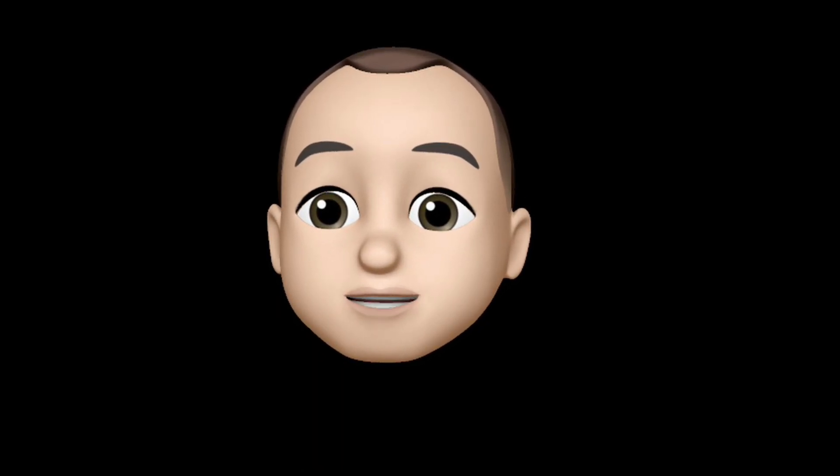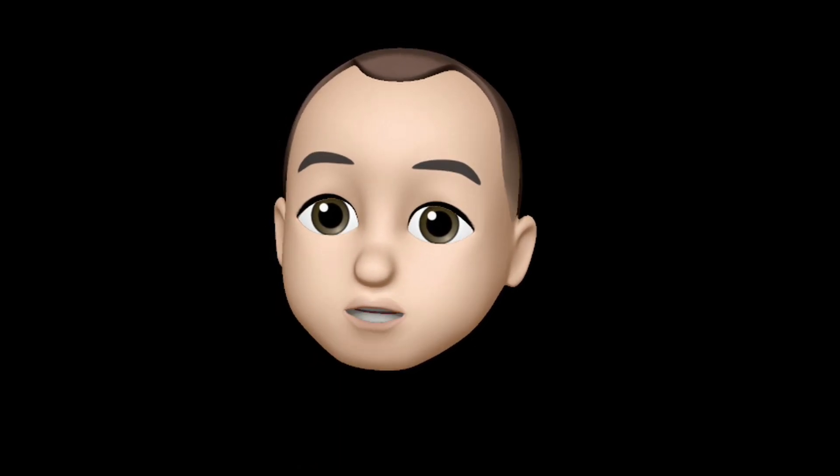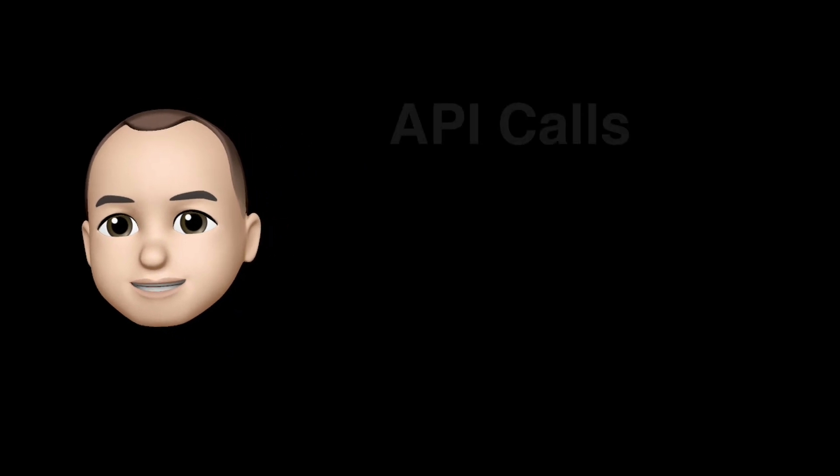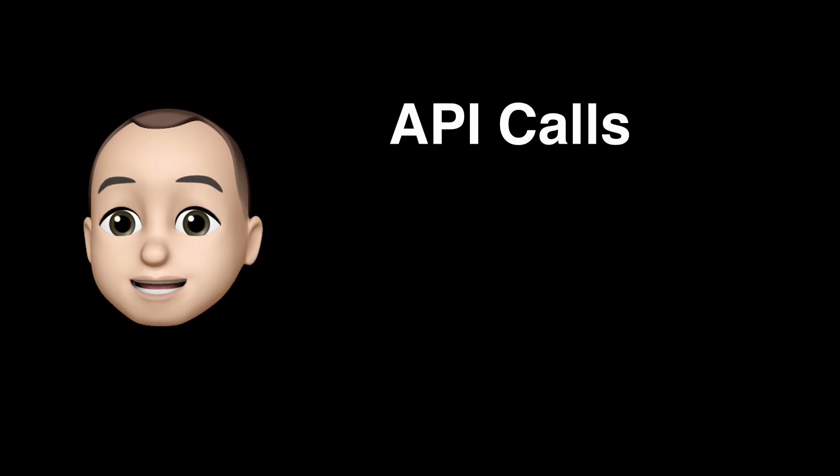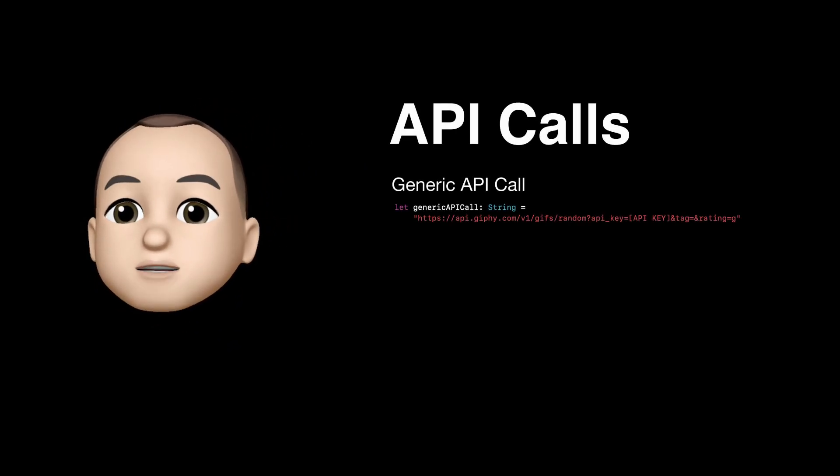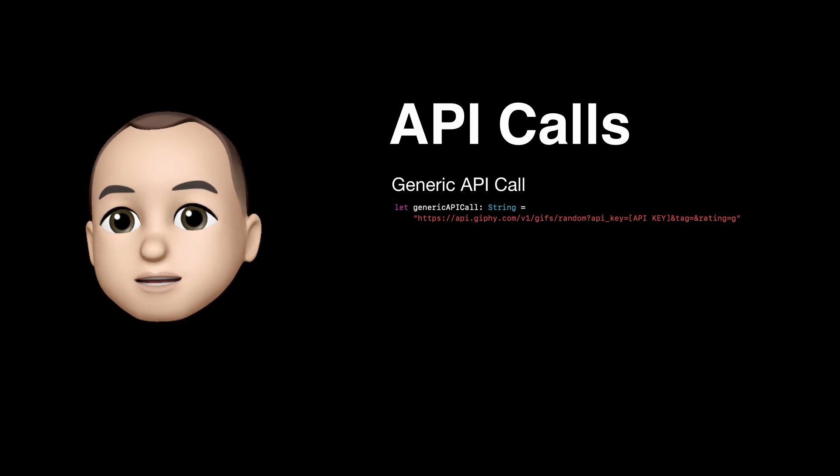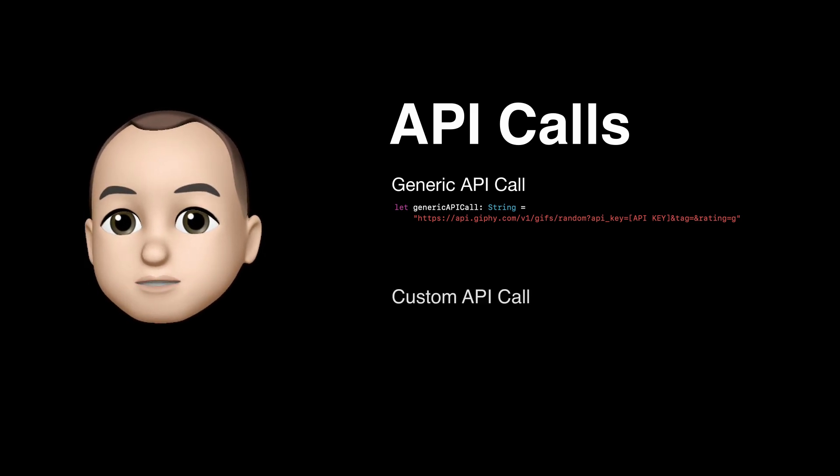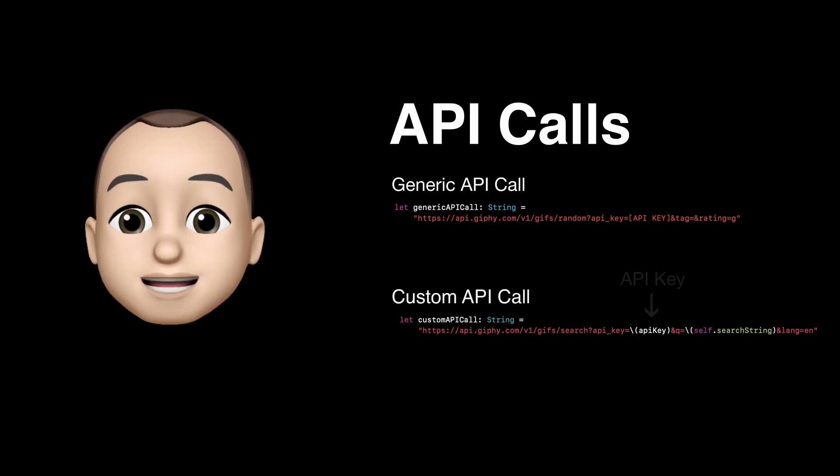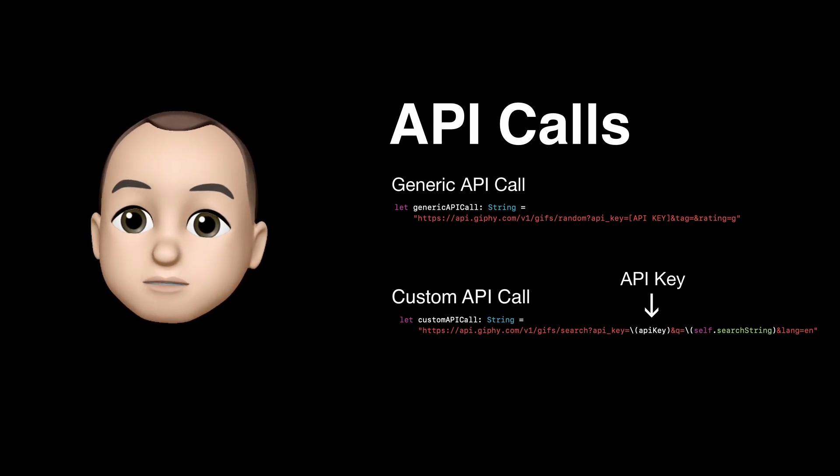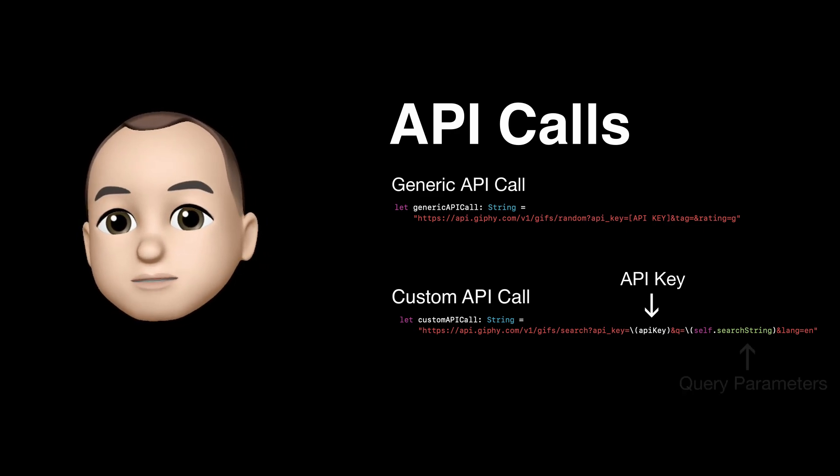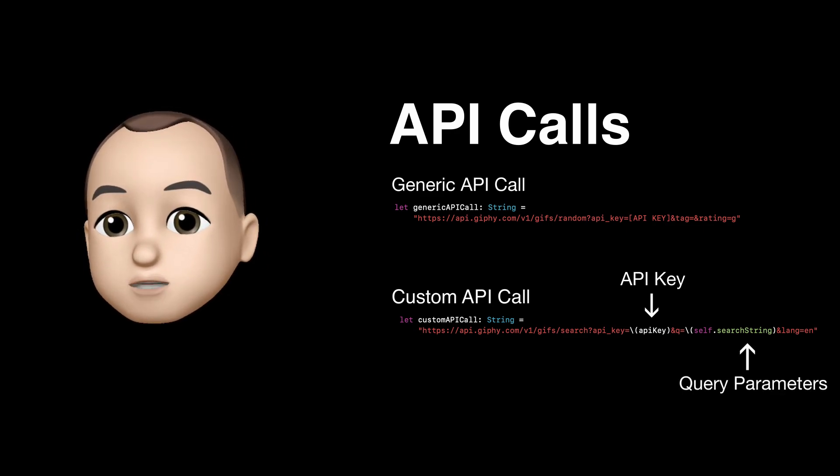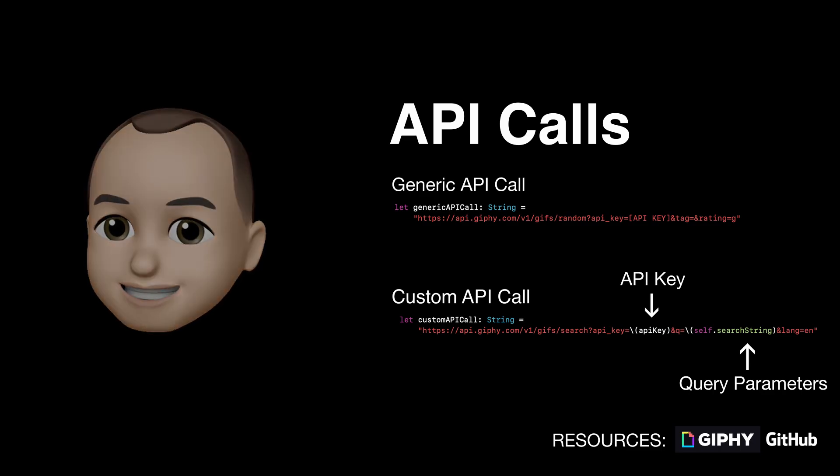Hi everyone, today we're going to look at how to make API calls that require changing parameters. Previously we've looked at how to make API calls that don't change, but today we'll go one step further. The biggest example of this is when you need to inject an API key into a URL string, or if you want the user to be able to search for a custom item. Let's get started.